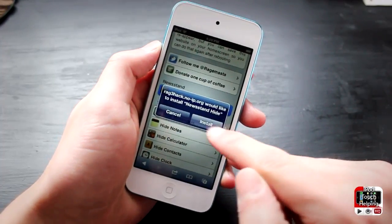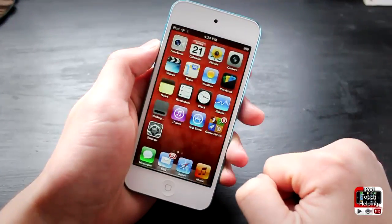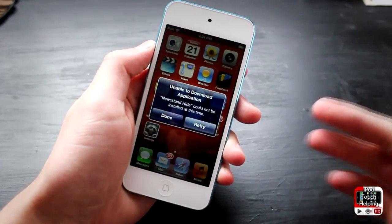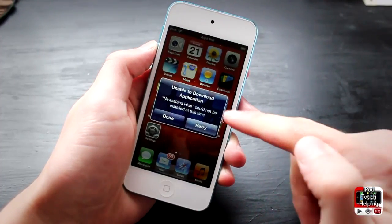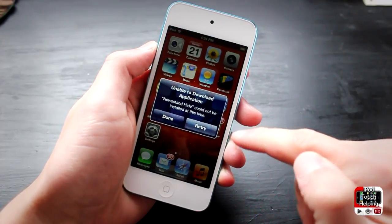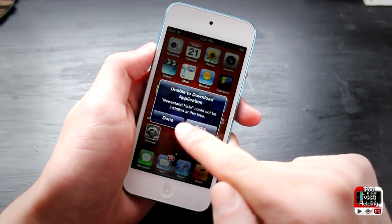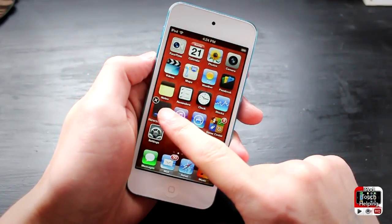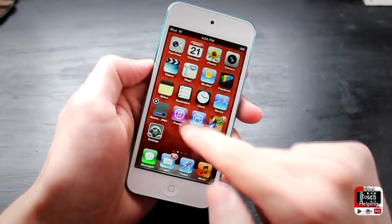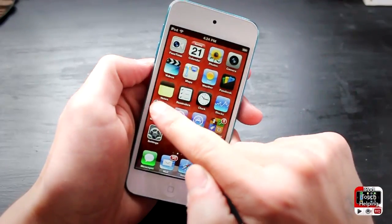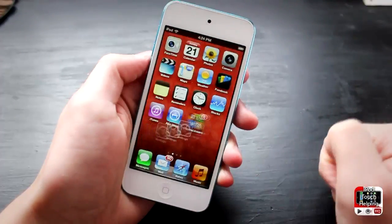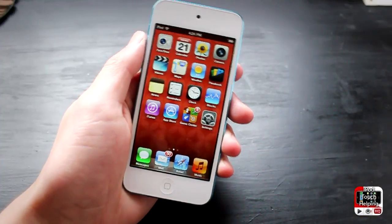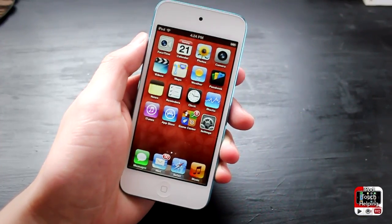It's going to ask me if I want to install it, and I do, so I'm going to install it. Then a popup will appear saying 'Unable to download application' — that's a good thing. Click done, and from here you'll be able to click the X to delete it.